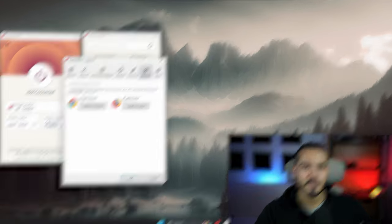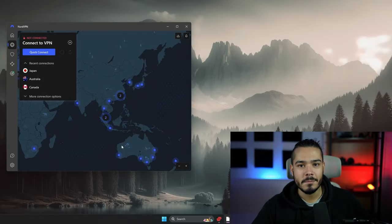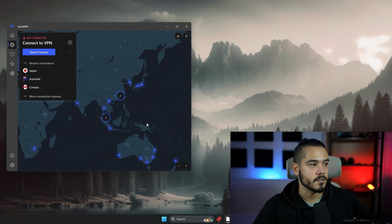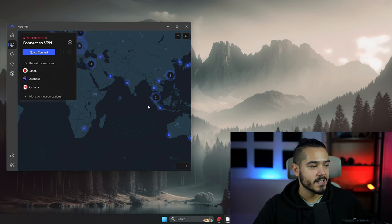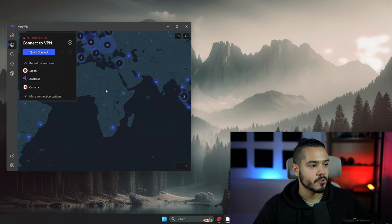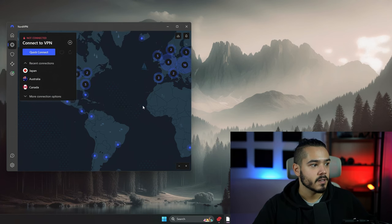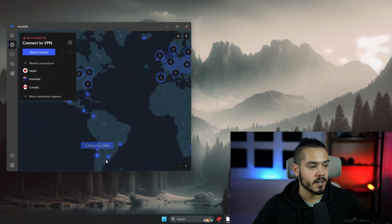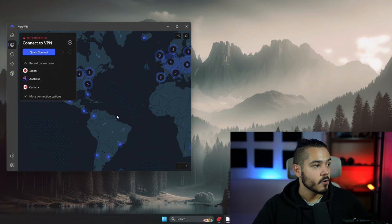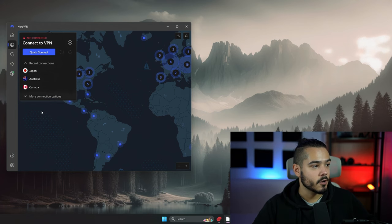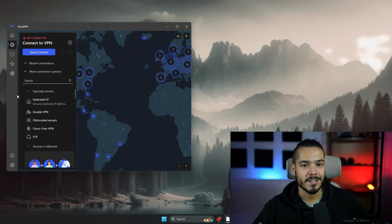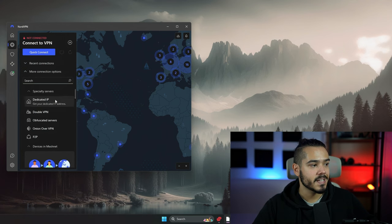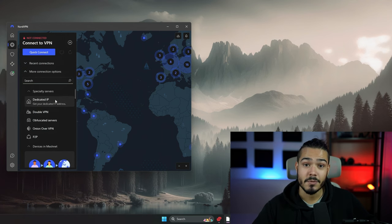Now looking at NordVPN, the user interface is much nicer to use. You have this gigantic map which shows you all of the locations that you can choose from. If I wanted to connect somewhere, let's say in Chile, I can just click this and connect to that server. When I go to the options, you have some options here on the main screen. If you want a dedicated IP address, a feature which ExpressVPN does not have, you can get one here.